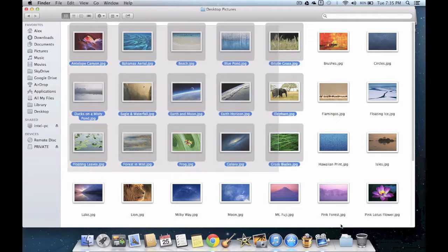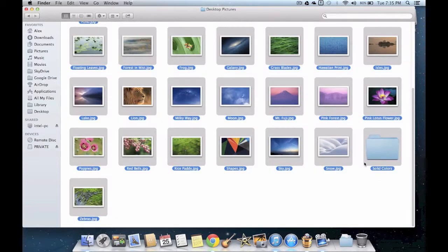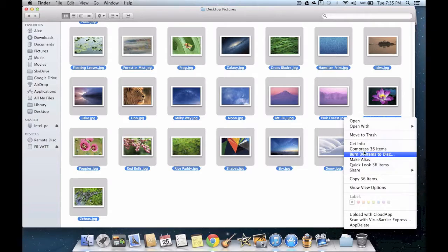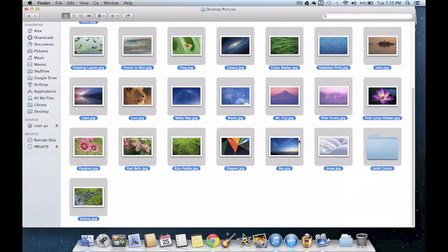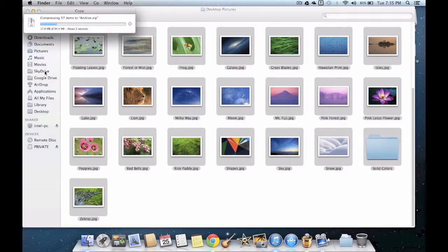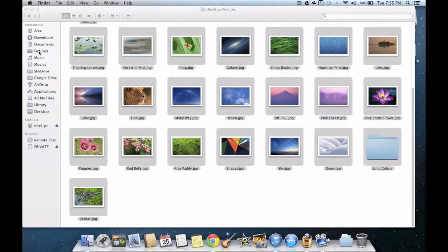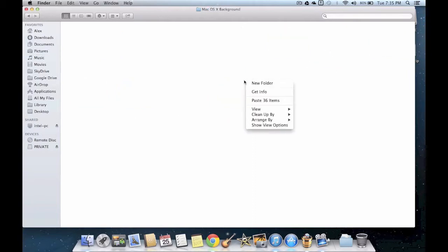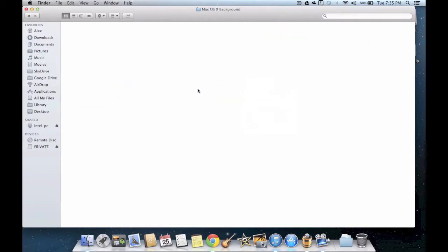Select all of them, copy the 36 items, and go to somewhere like Pictures. Once in Pictures, make a new folder and name it Mac OS X Backgrounds or something along those lines. Open that folder and paste them right inside.